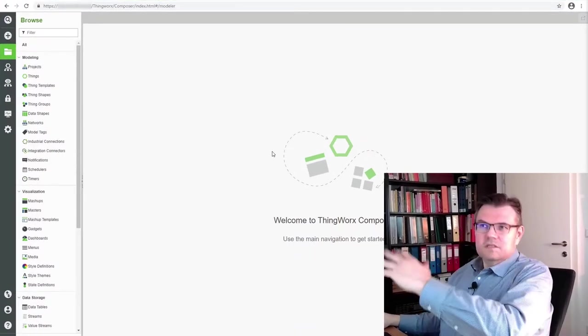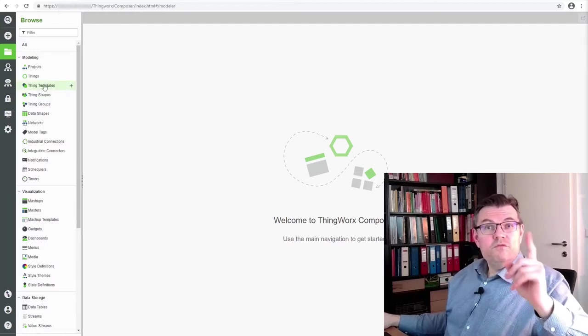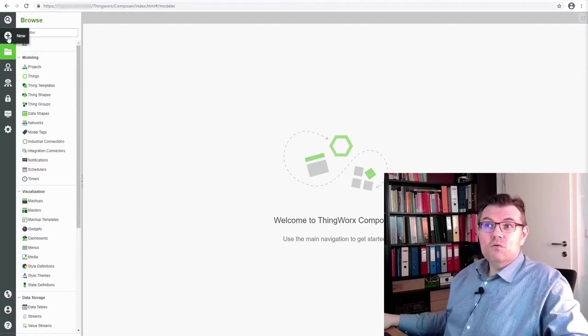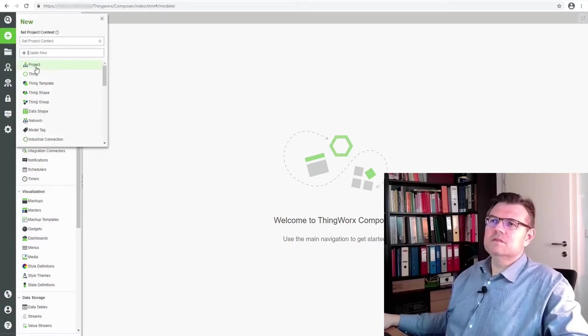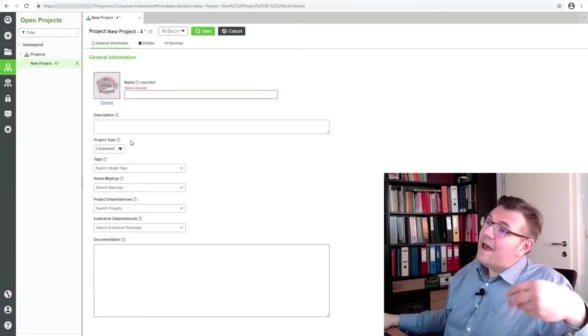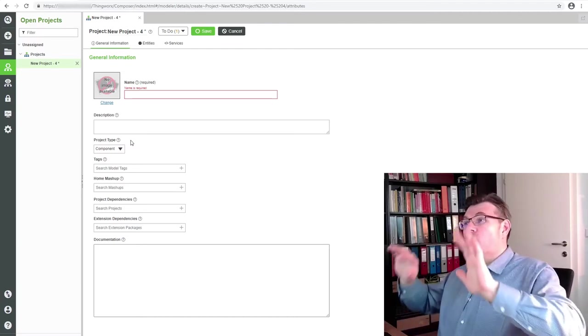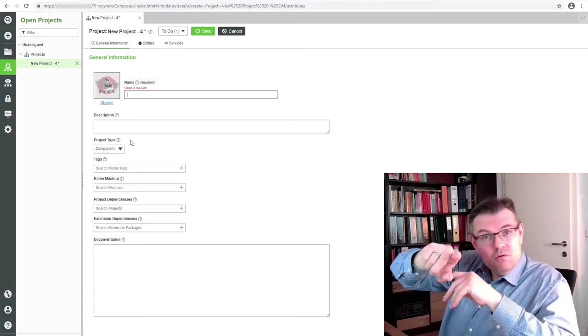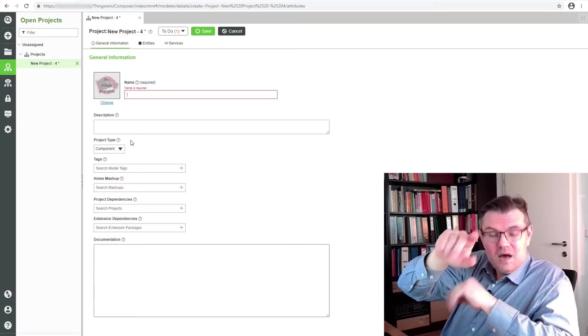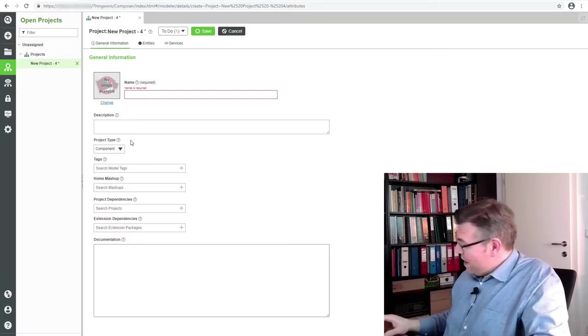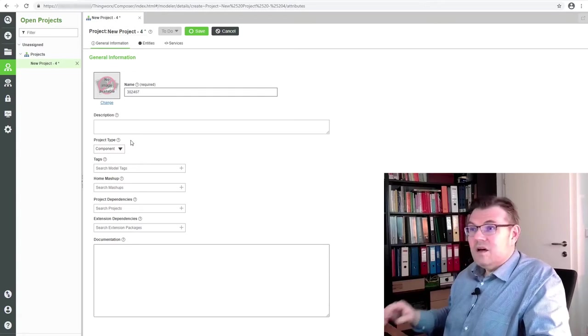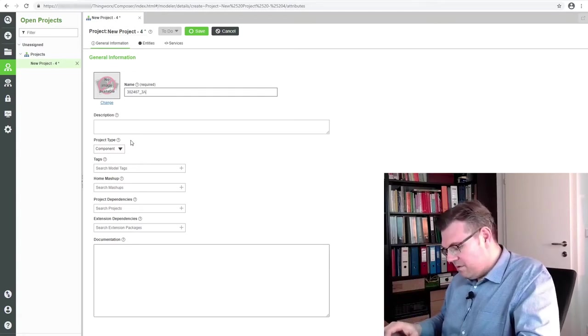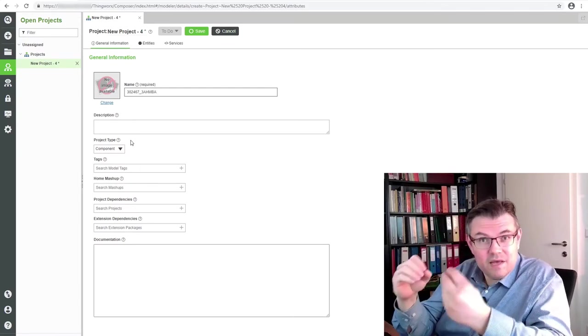This is our ThingWorx instance. The first thing we have to do is we have to add a project. Adding something new is always with this plus button. Plus button is always a good choice to add something. Plus and we will use a project. Now we're getting a dialog for a new project. If you have your own ThingWorx instance, you can do whatever you like. In school we have to stick to some naming conventions, and the naming conventions are we have to use our school number. That's our school number. Then we have the class name.